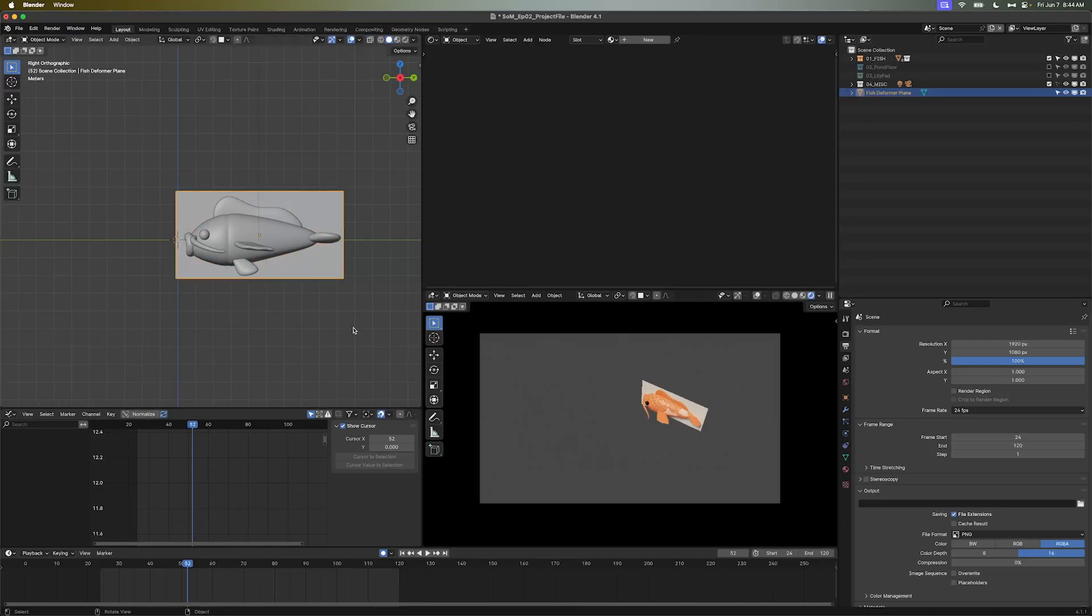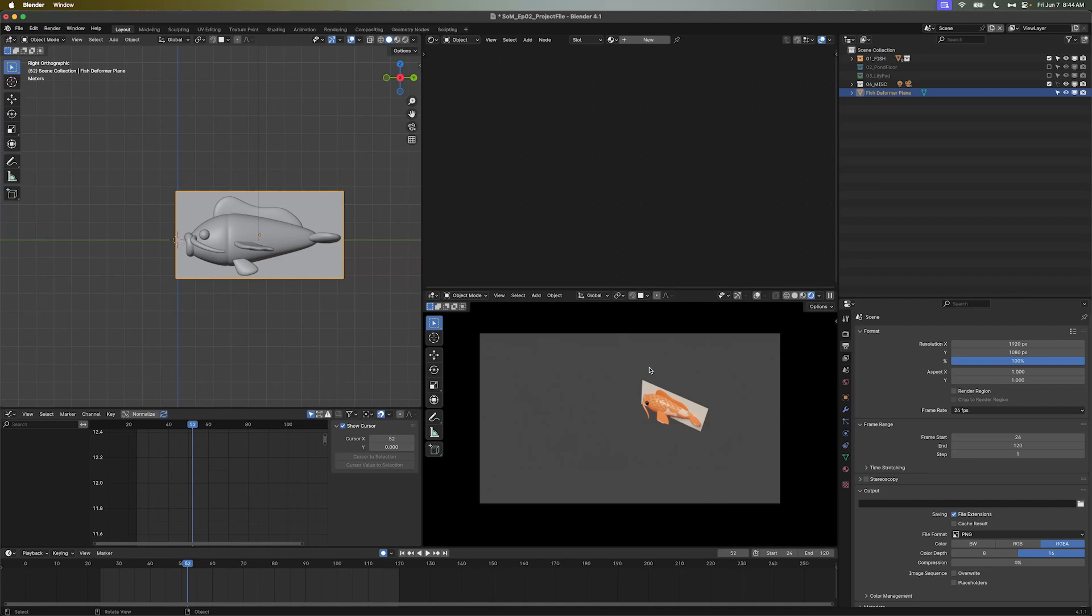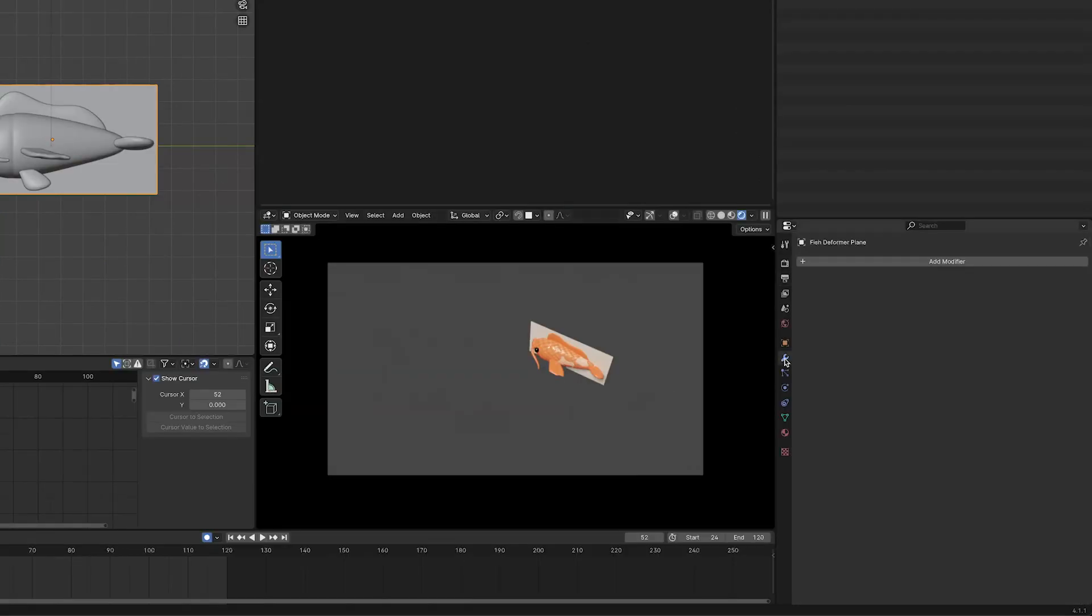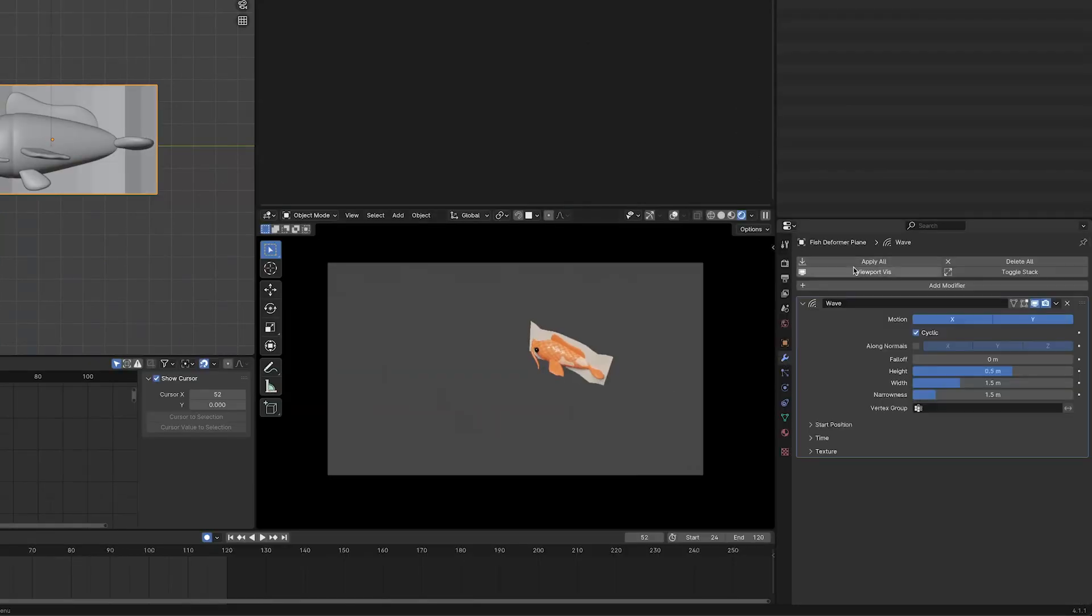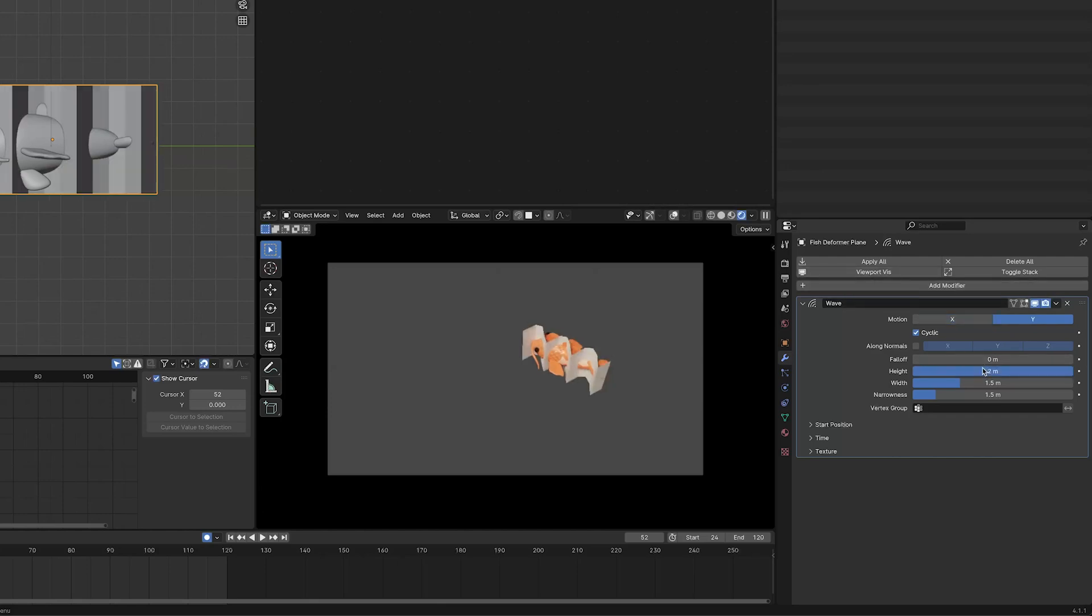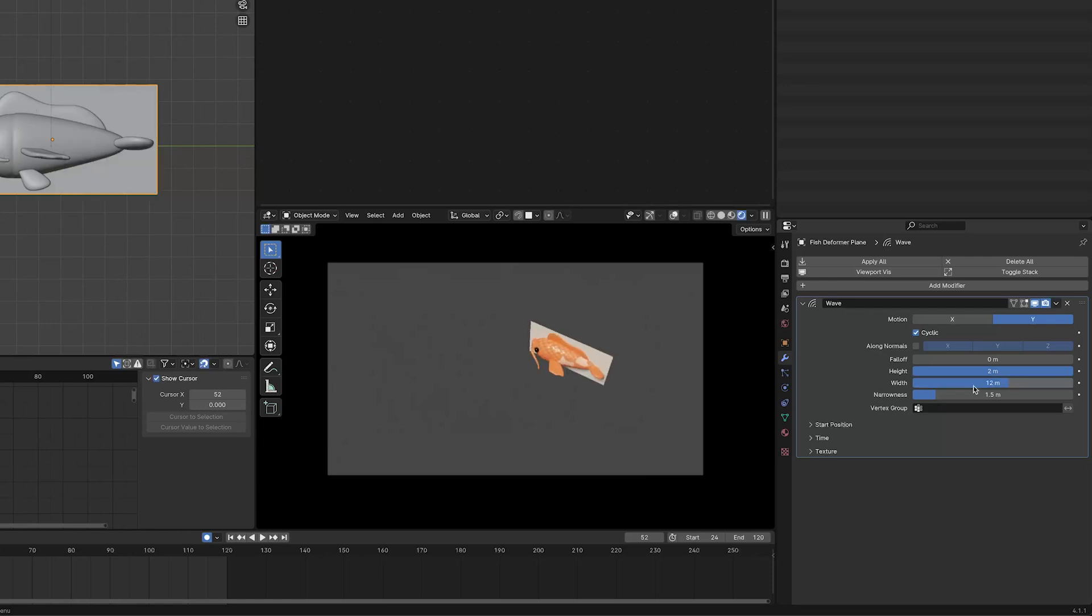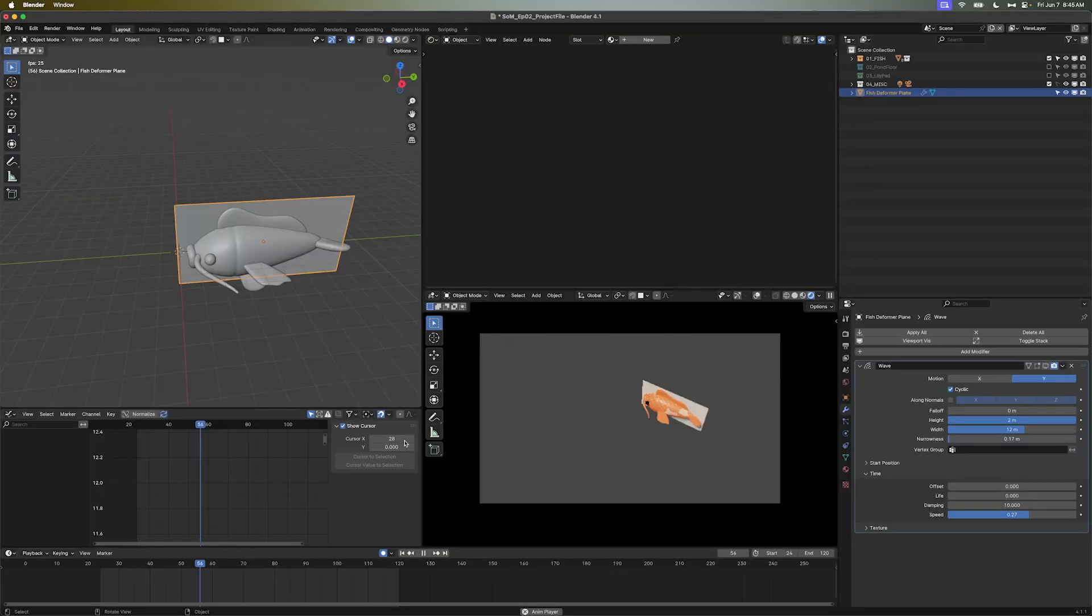Now we'll tab back out of Edit Mode and navigate to the Modifier window. It'll be a little blue wrench, you can't miss it. Click Add Modifier and search for the Wave Deformer. Now we're going to adjust the following settings. Turn off Motion in the X axis. We'll set the Height to something around 2, the Width to about 12, and the Narrowness to 0.17. And finally, twirl down the Time tab and change the Speed to 0.27. Feel free to play around with these settings to achieve your own desired look, but I just found for our purposes today, these settings kind of work the best. For the time being, click this little screen icon on the modifier to disable it. This will allow us to set things up without the modifier interfering.